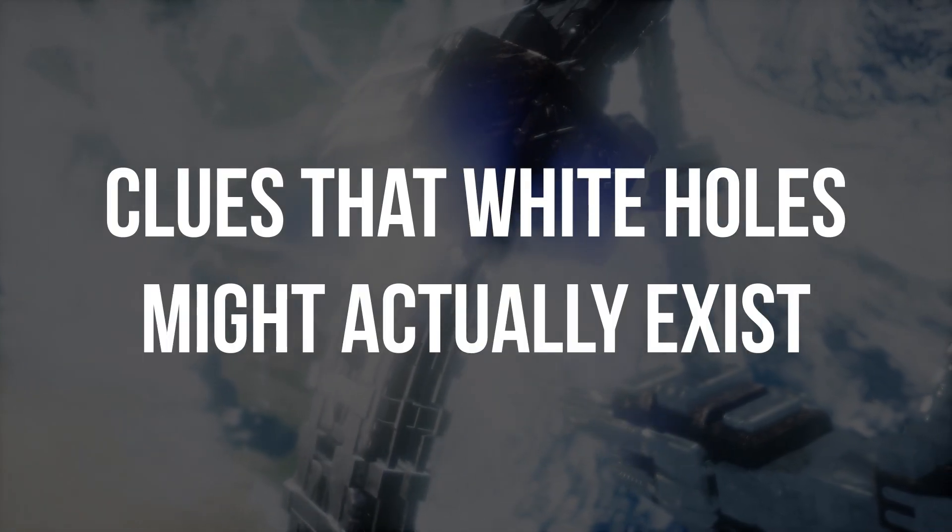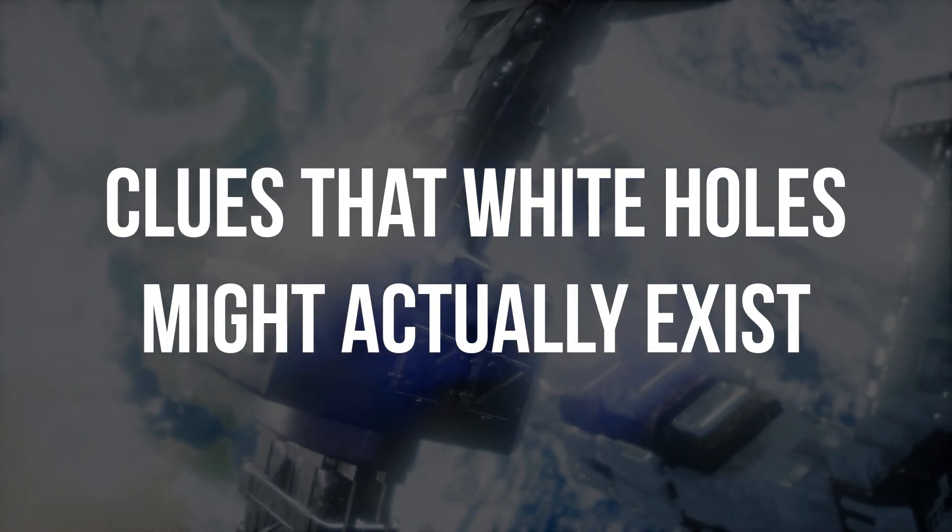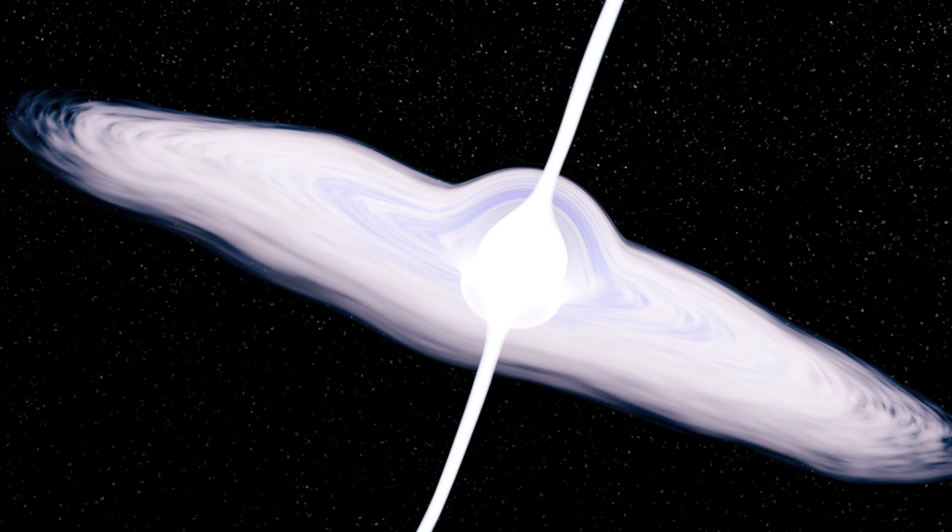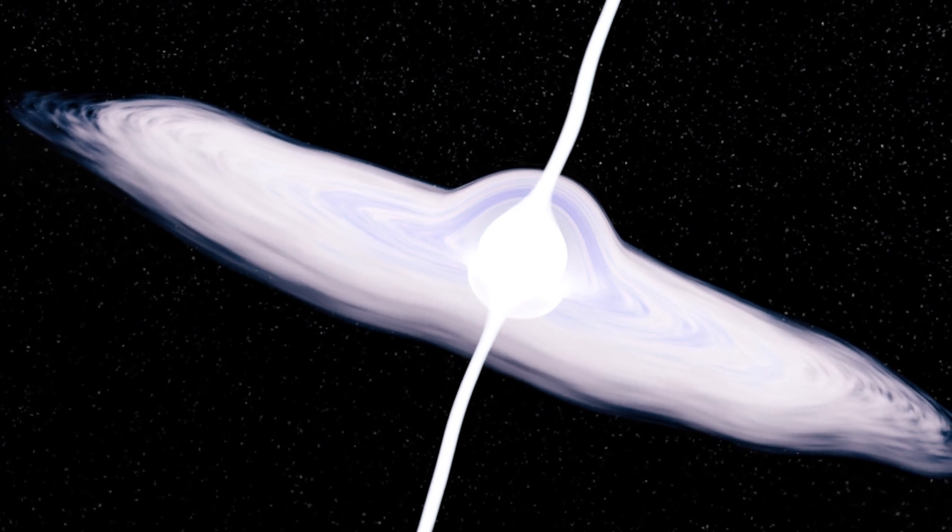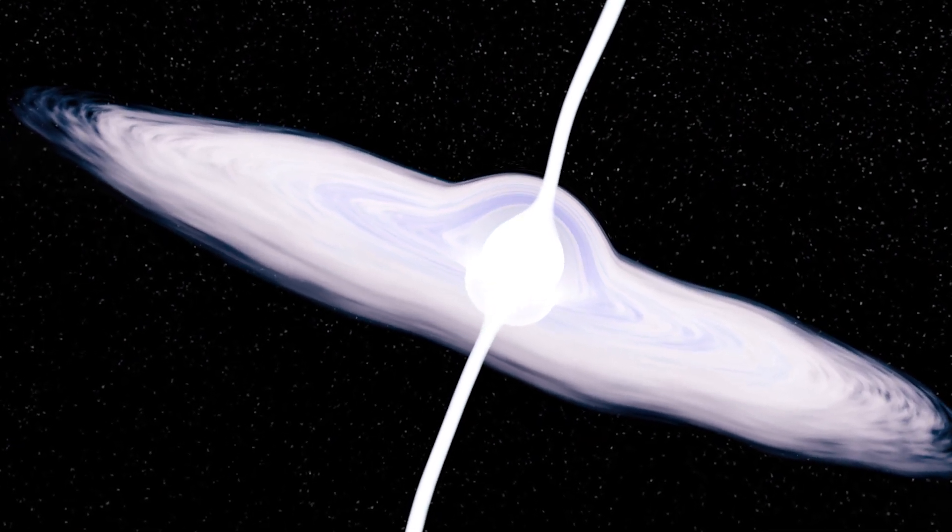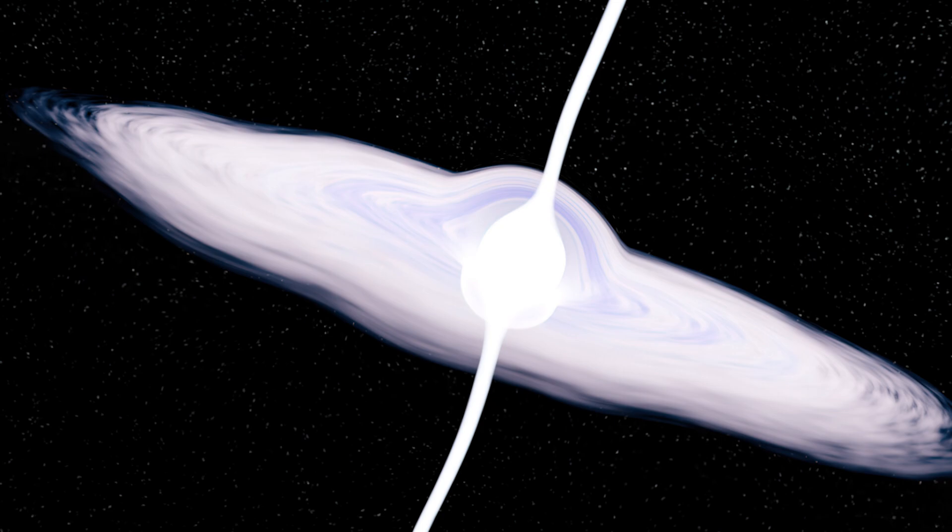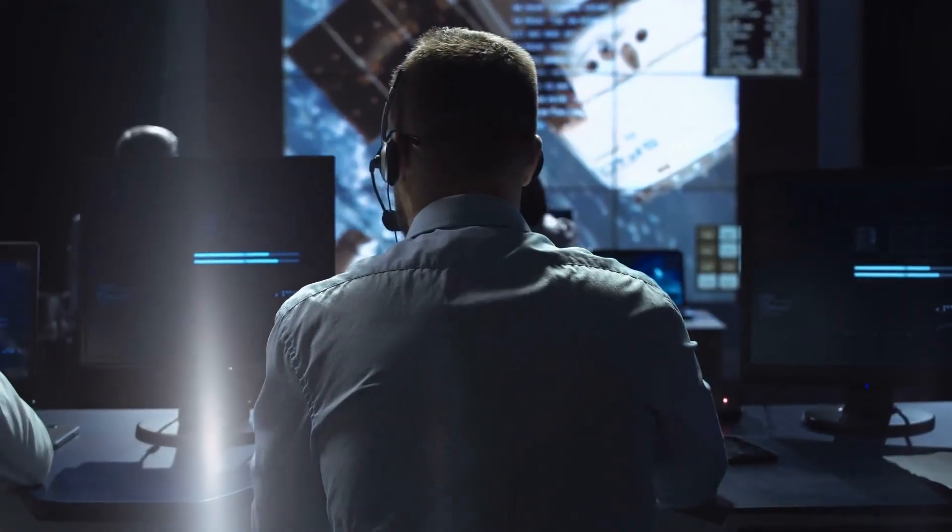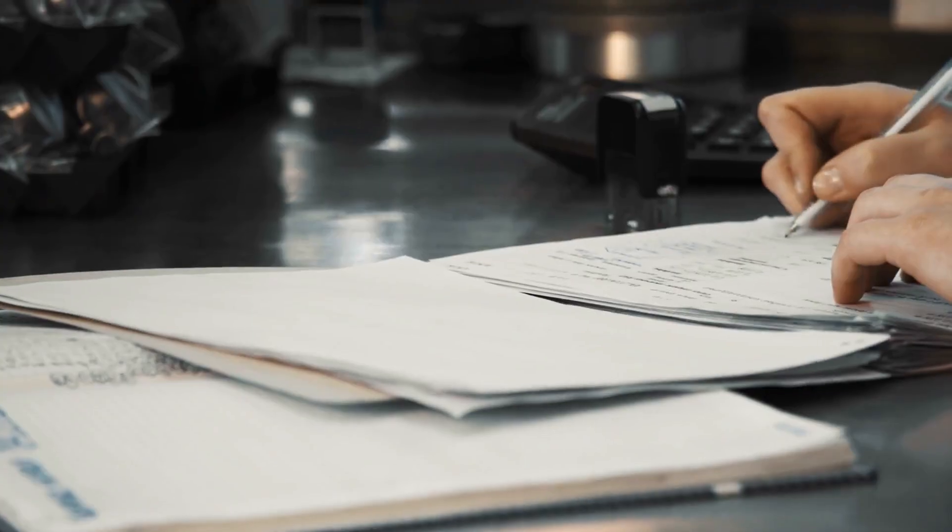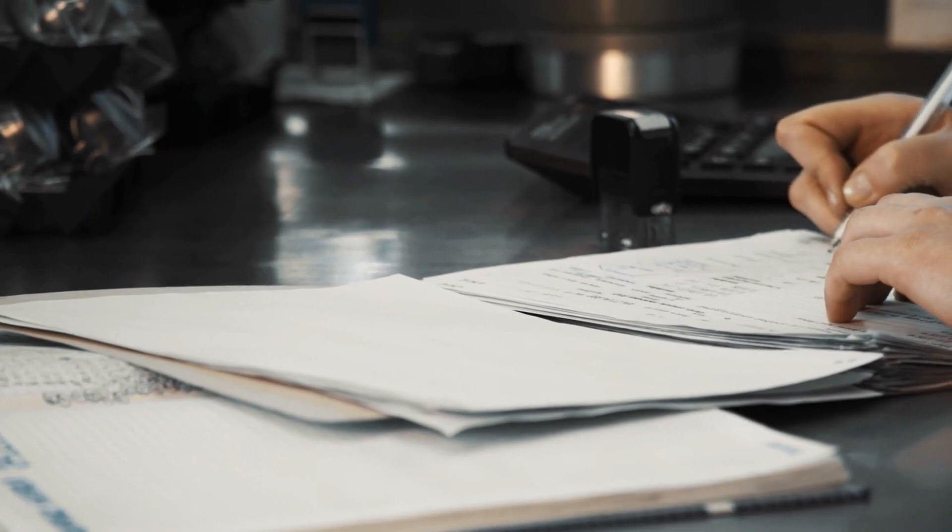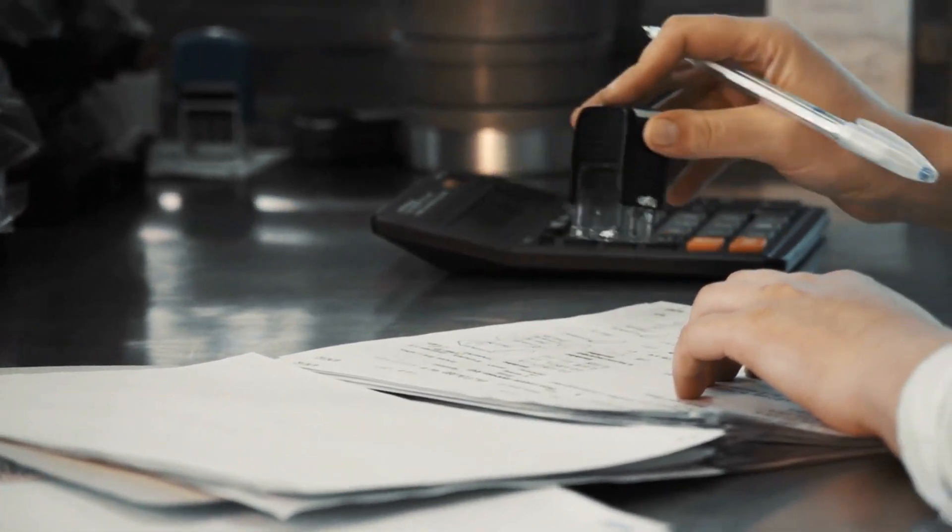Part 4. Clues that White Holes Might Actually Exist. Now that we have an idea of what exactly they are and how they are formed, we can now look at the current scientific evidence that their existence is a high scientific possibility. You can look at the papers citing this in the description below.